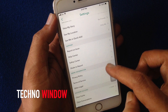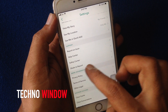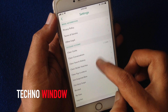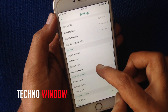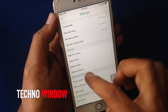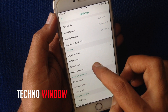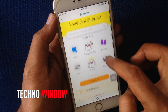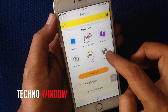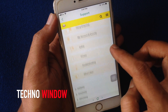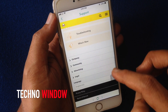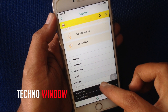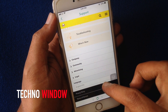Swipe up to scroll down and find Support. Under Support, tap on Help Center. On the support page, go to the bottom and tap on Language.